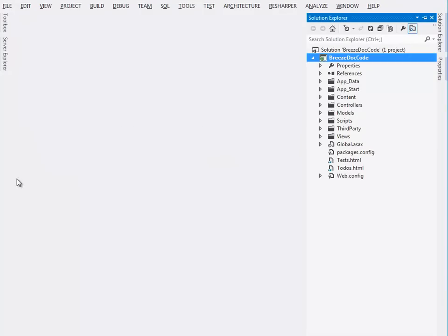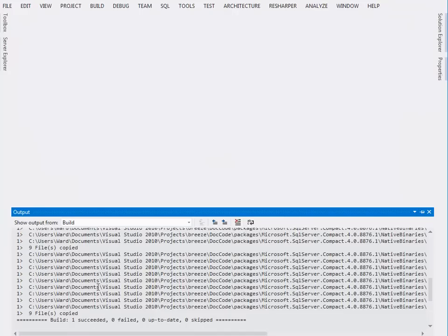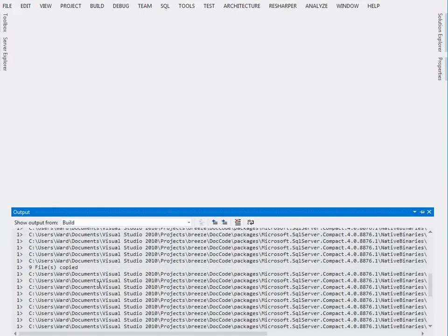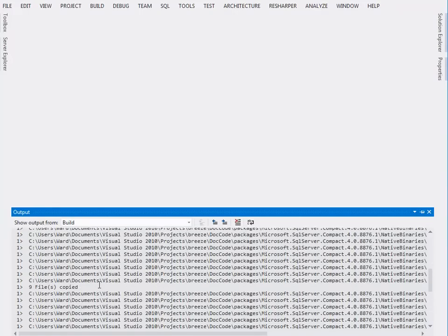It was successful, let me show you the output window. You can see one of the things it did is it pulled down all kinds of NuGet packages, yes we're using NuGet.